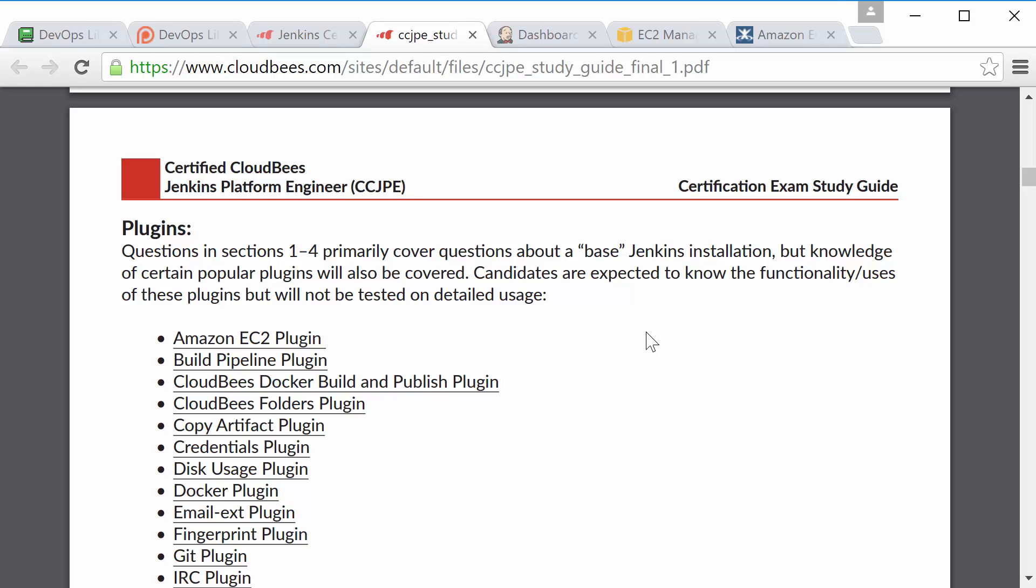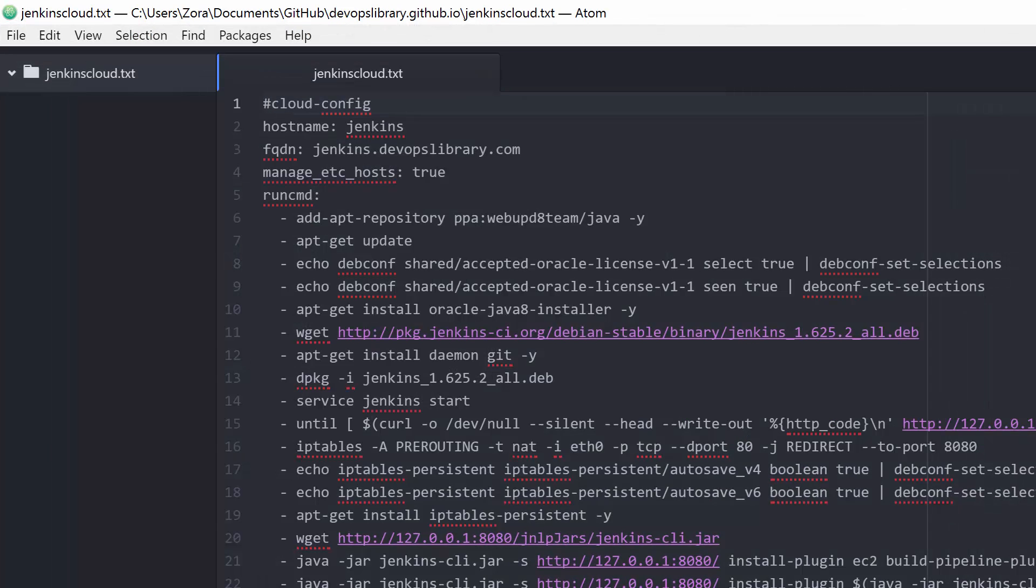If you'd like to follow along with a pre-configured Jenkins master we have an AWS cloud config file below with all the plugins pre-installed. Alright let's go ahead and get started.